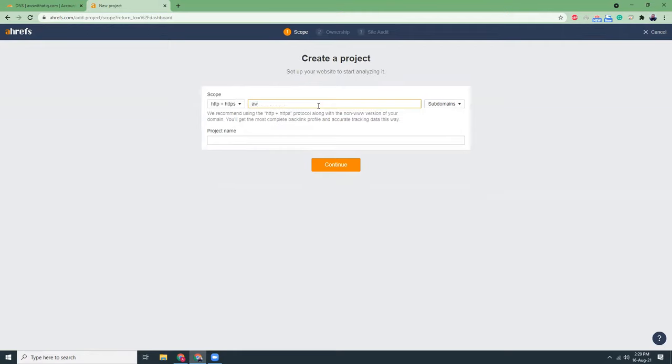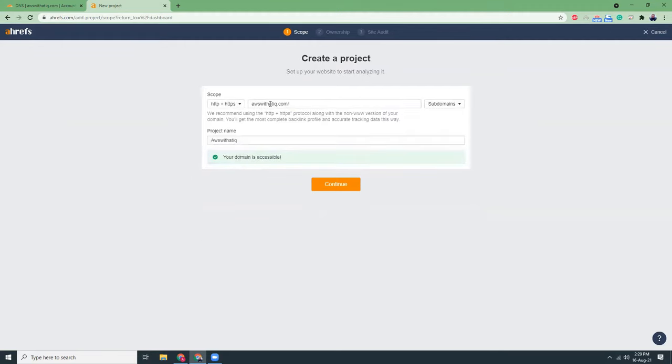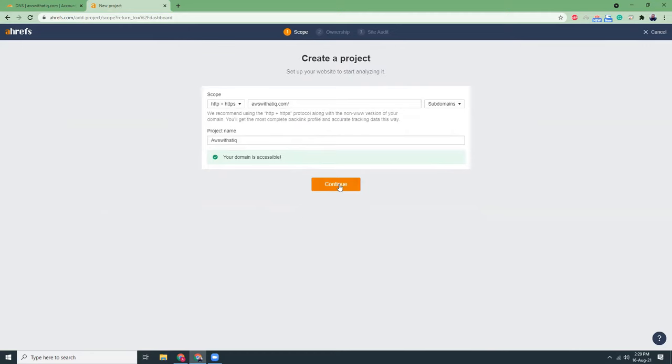For me it's AWS with Attic.com and it automatically checks whether your domain is valid or not and also it is accessible or not. So click continue.